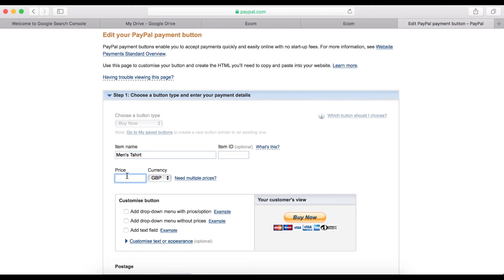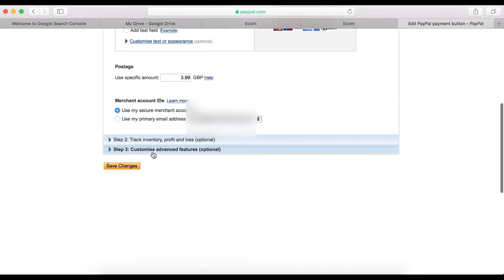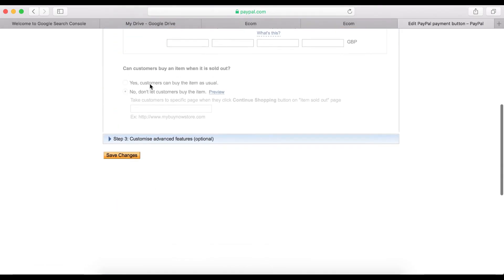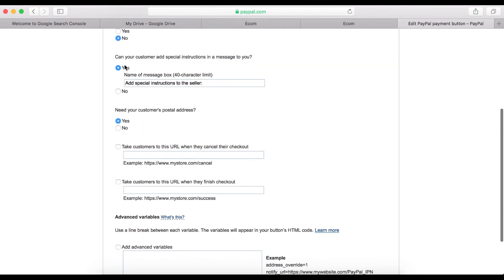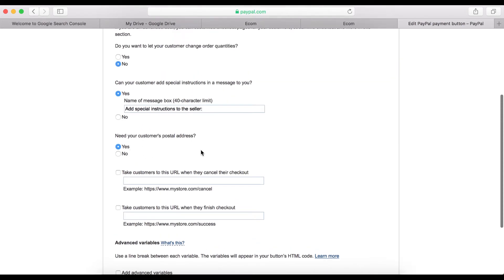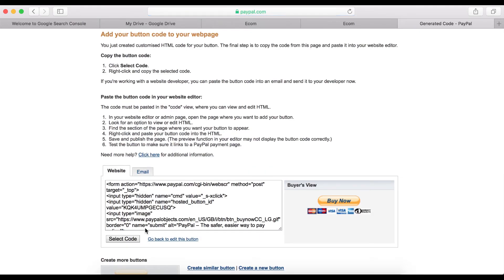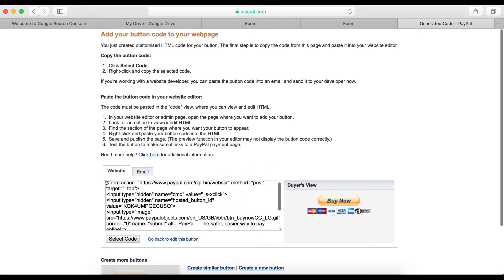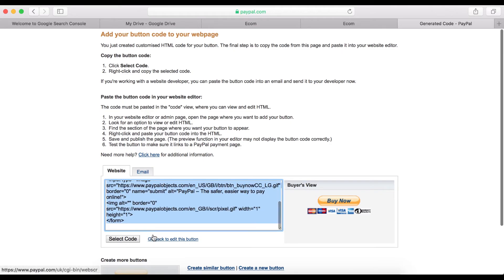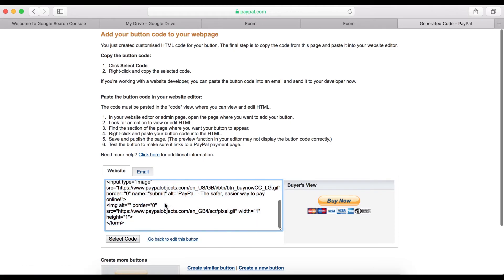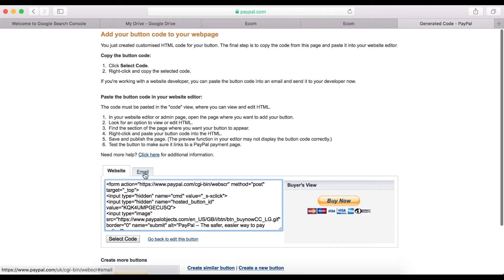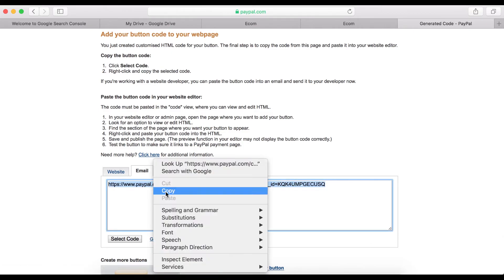Delete the options and keep the price — let's call it $10. You don't need the dropdown options. You may still want to leave customer instruction message and postal address enabled if you're selling a physical product. Now click Save.